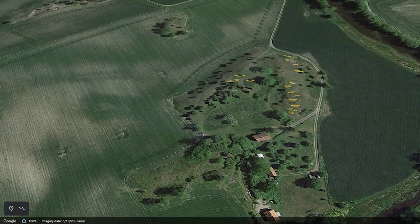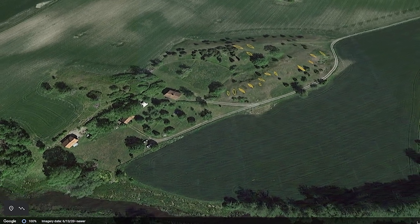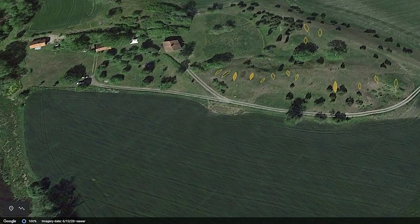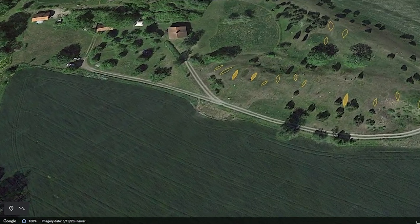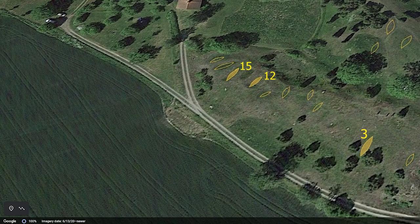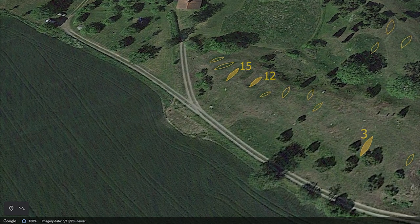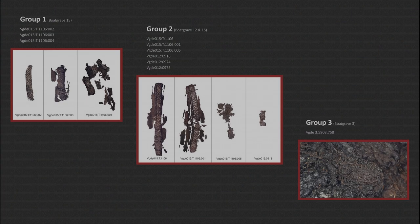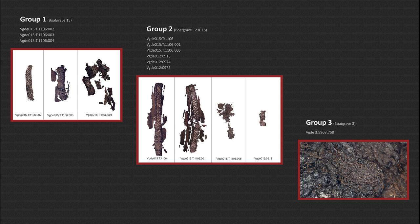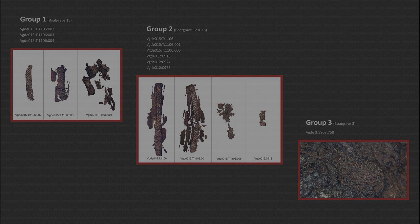As I mentioned, three of the in total ten Viking age boat graves contain tablet woven bands. Boat grave number 3, 12 and 15. I have grouped the bands from these three graves according to their weaving technique. In group 1 we find bands with pattern made with the lift warp technique. In group 2 we find bands with pattern made from weft wrapping and sumac. And in group 3 we find only one band which is quite different from the others. We will have a short look at group 1 and 3 and then focus on group 2. But first let's have a look at some terminology.